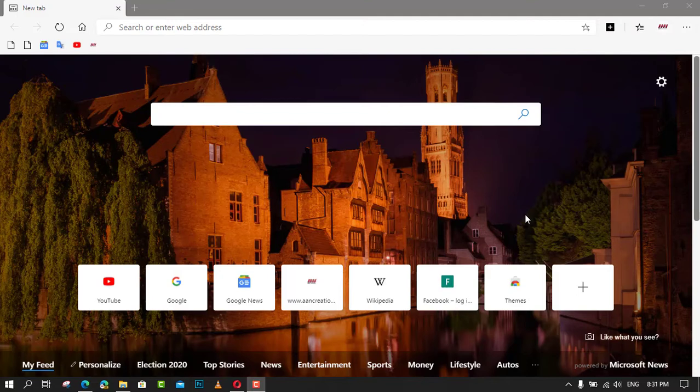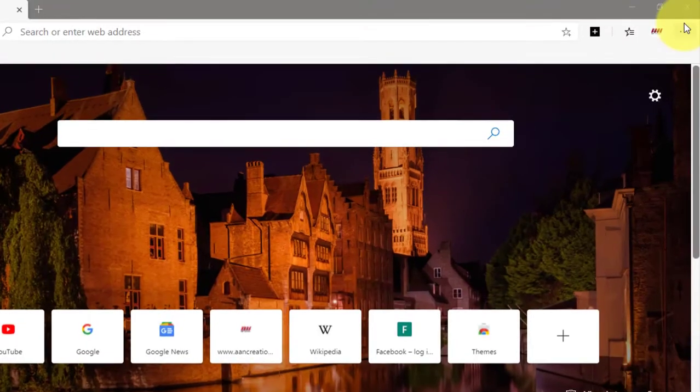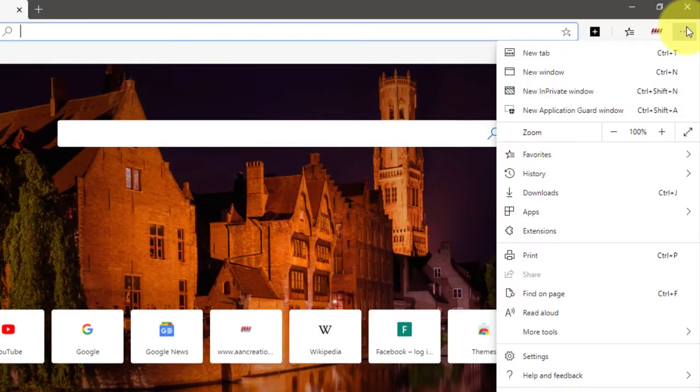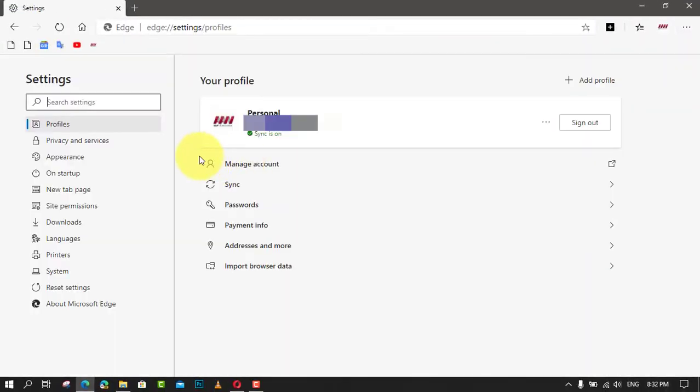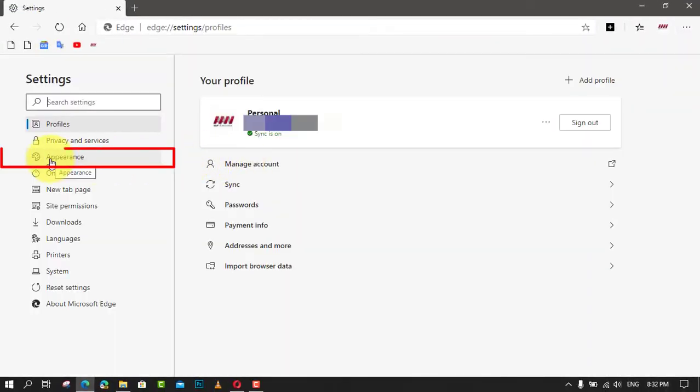Use these steps to change font size and style in Microsoft Edge Chromium. First, open Microsoft Edge and click the settings and more button on the top right corner. Next, select settings from the menu.